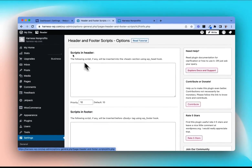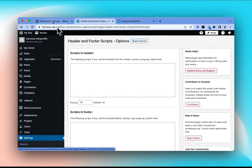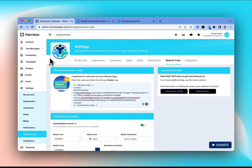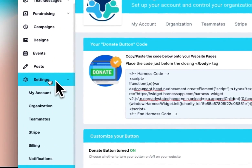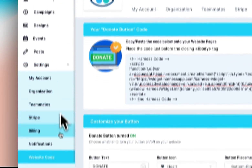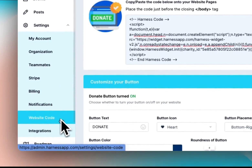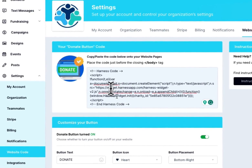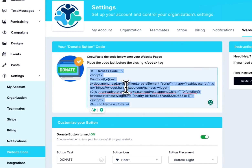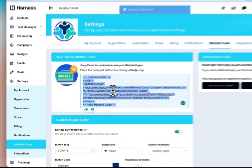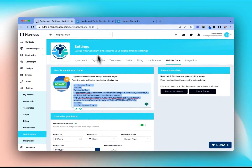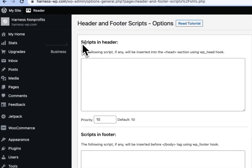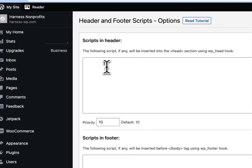Once you're here, let's jump over to your Harness admin dashboard. In Harness, go to Settings, then go to Website Code, and you'll see a block of code here. This is what we'll be copying — we want to grab the entire block of code and then jump back over to WordPress.